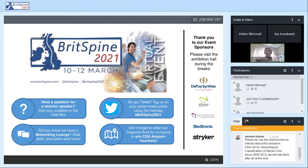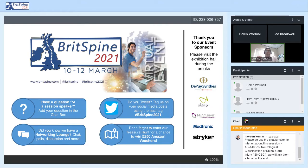My co-moderator is having some technical glitches — Mr. Naveen Kumar, who is a consultant colleague of mine. We will go through the individual presentations first and I would encourage the audience to use the chat function for questions at the end of all the presentations. Our first speaker is Dr. Ronald Reeves and it gives me great pleasure in introducing him.